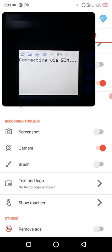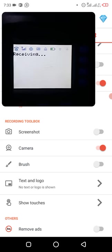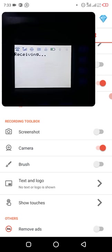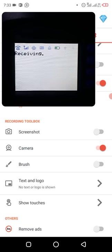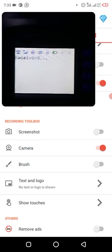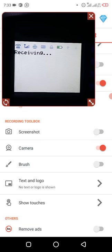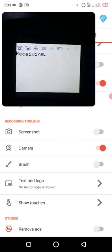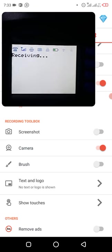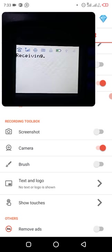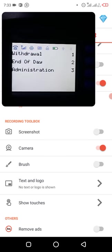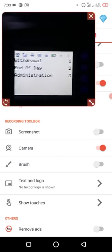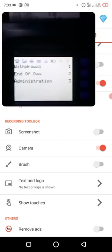Still loading. Still setting up. This is the page you see. You can see you can do withdraw, you can do end of day, then you can do administrative function.